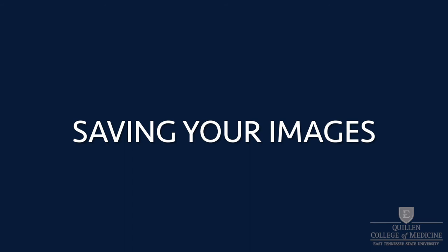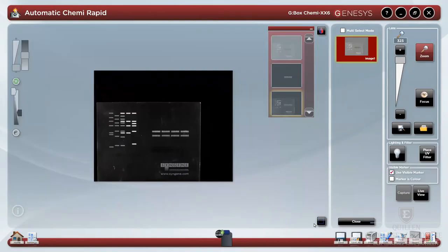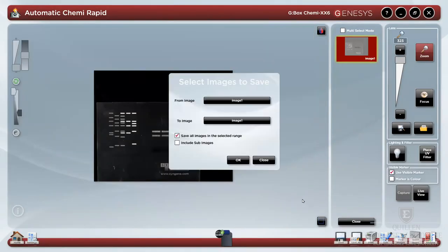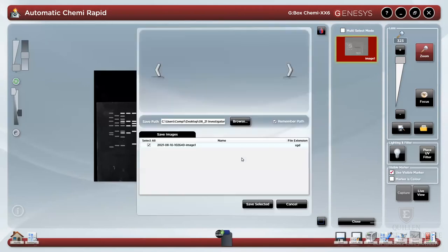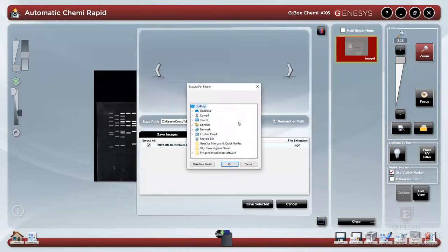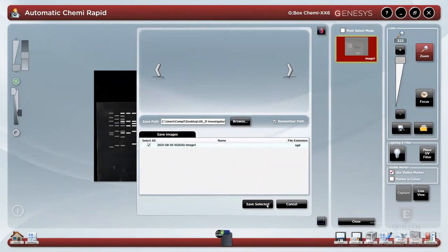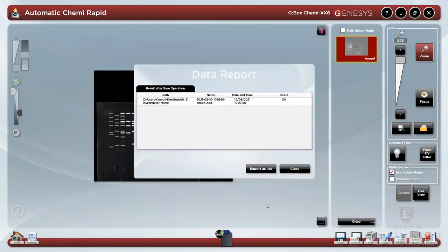Be sure to save your images before exiting. Use save to save your data as a .sgd file. This is Syngene's proprietary file type that contains all of your metadata. You may save your file either to a folder that has a date and investigator name or to your own thumb drive. Folders saved to this computer will be deleted each month, so be sure to back them up as soon as possible.